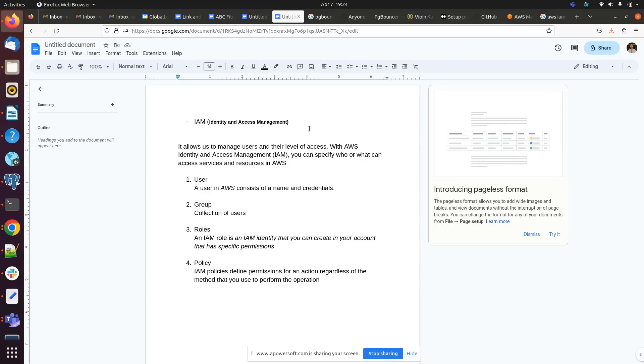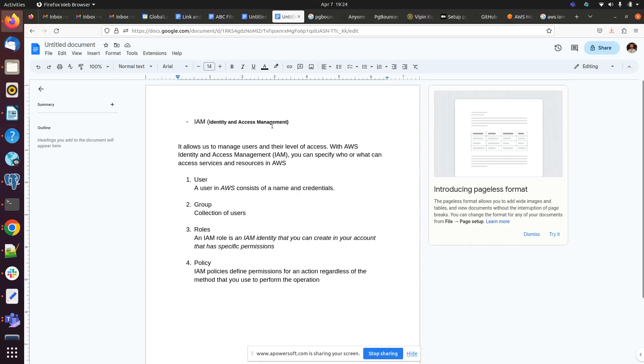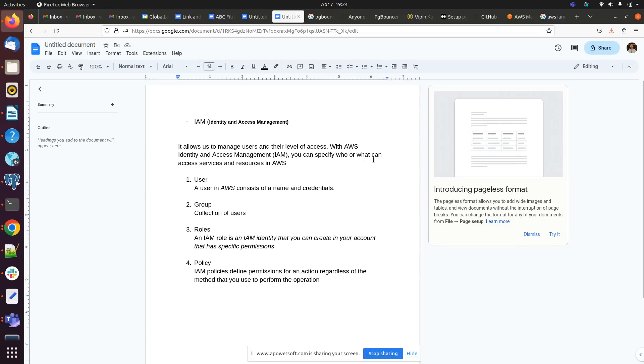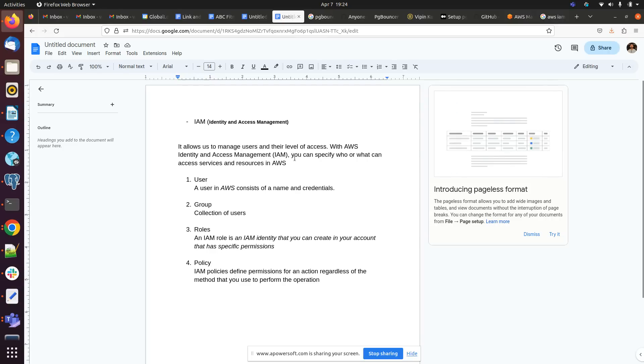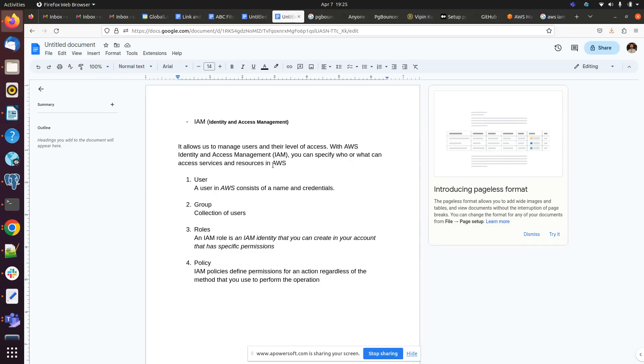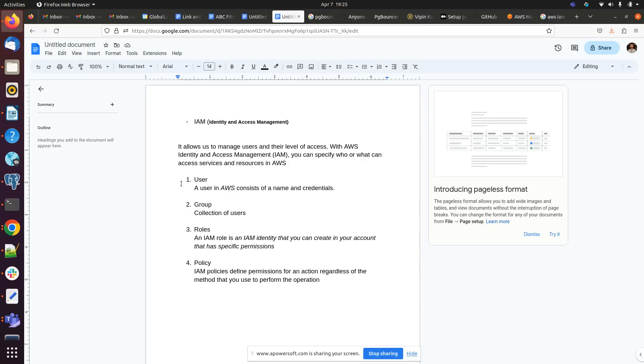Why we are using IAM in AWS. IAM means Identity and Access Management. It allows us to manage users and their level of access with AWS. With AWS Identity and Access Management, you can specify who or what can access services and resources in AWS.